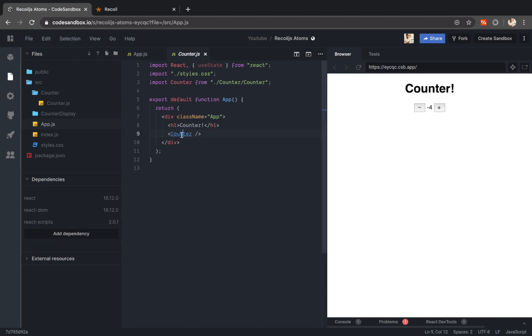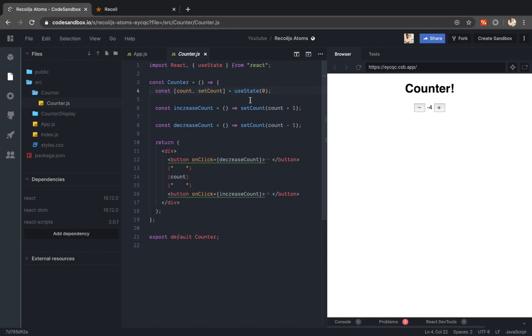So let me go into the counter component. This is how the counter component looks like. So this is a simple React functional component and here I have a count and set count methods for updating state.